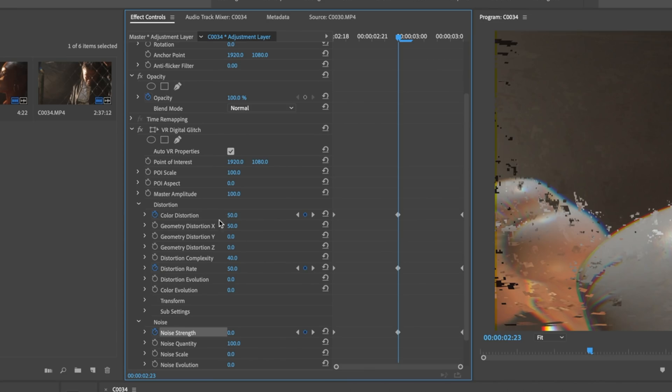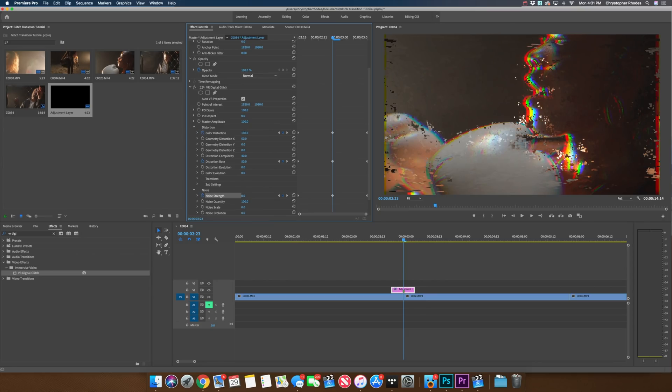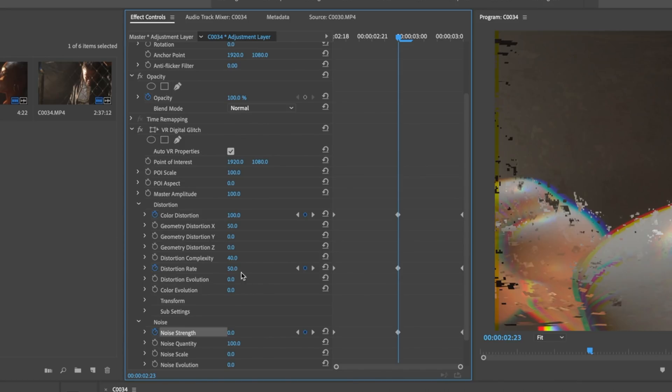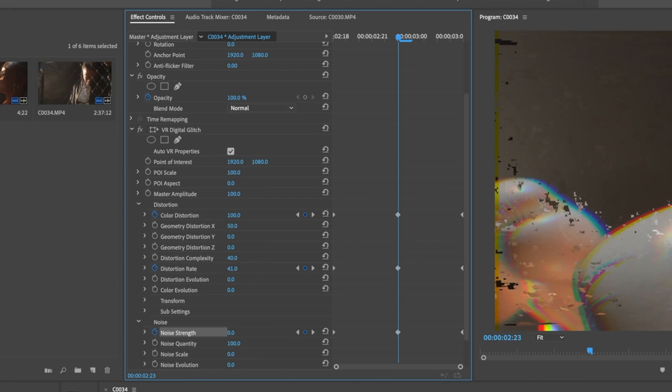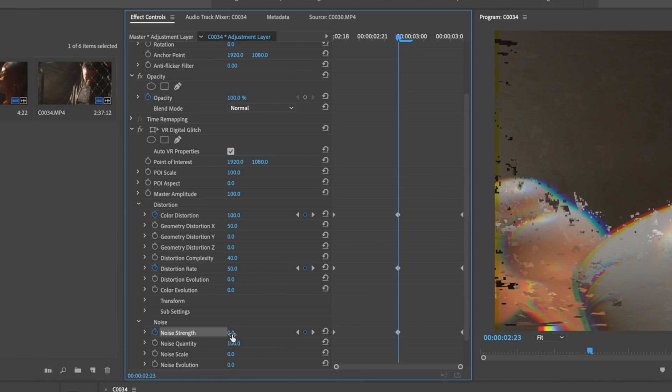Navigate to the middle keyframe — this is where we want to see the transition at its climax, where those two clips meet. Start by adjusting color distortion, which controls how much the RGB split looks. At 100 it comes all the way out; at zero it doesn't. I'm going to go with 100. Next, up the distortion rate — this adjusts how much distortion we see. If you go too far it takes away the RGB, so I'll go around 50; we still have the RGB but also the distortion. For noise strength, I'll go around 20 — I don't want too much noise.